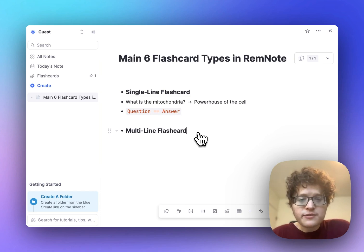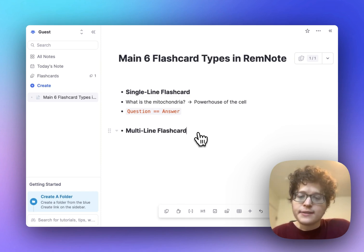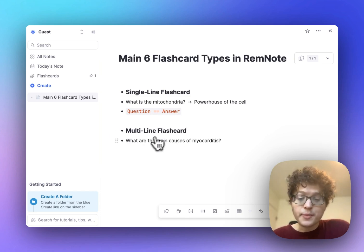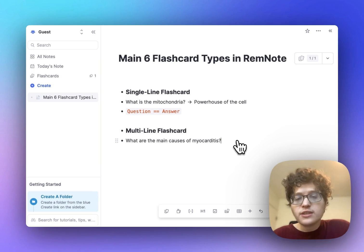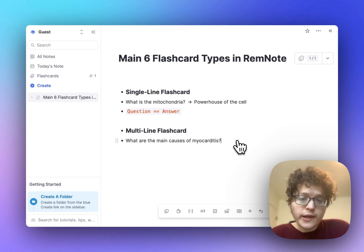Next up is the multi-line flashcard. First, type your question again. Here we'll say, what are the main causes of myocarditis? And then we're going to type the equal sign, not twice, but three times.